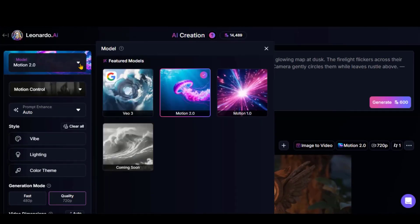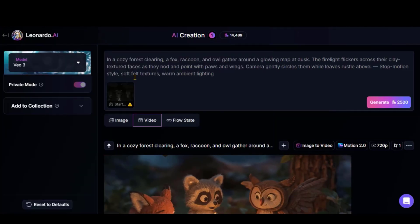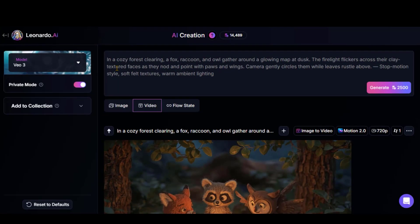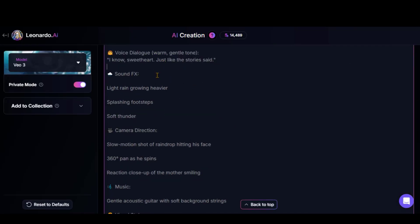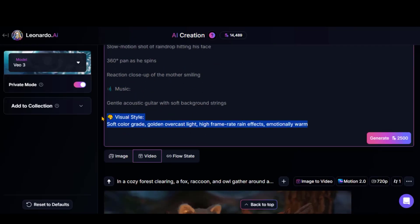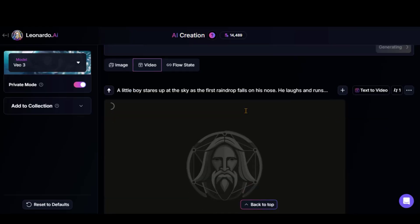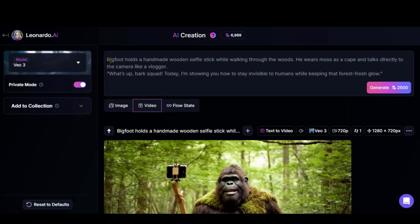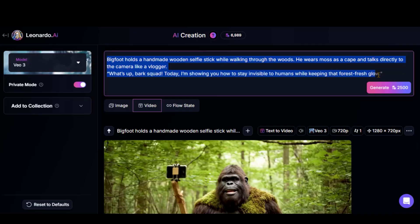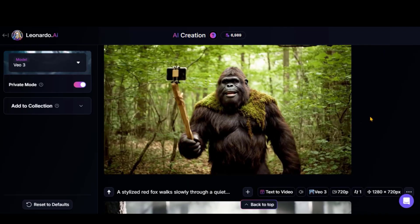Let's check out the Veo 3 model. Currently, it supports text-to-video generation only. Paste your prompt with all the details and click the Generate button. Wait a few minutes. If your prompt is too long, you might see a failed generation error. If that happens, just tweak the prompt and try again.